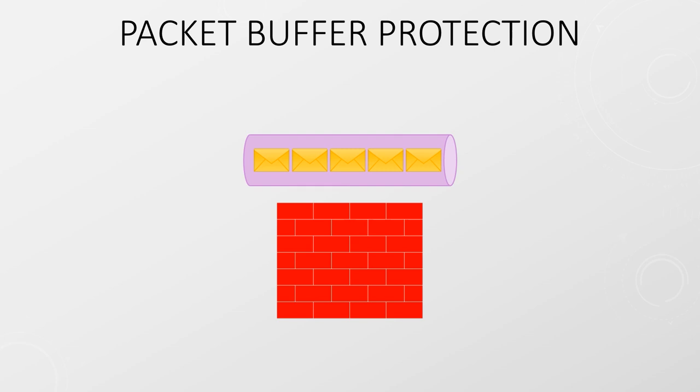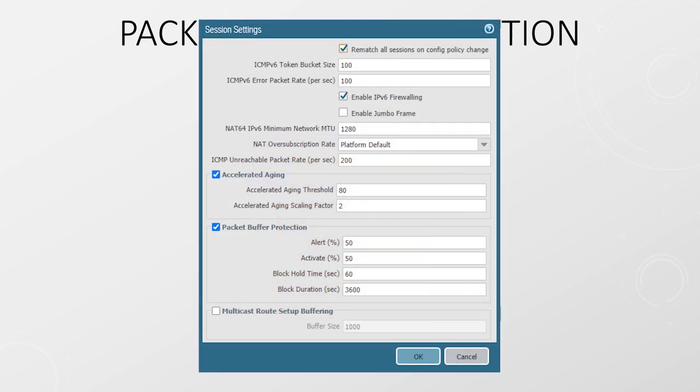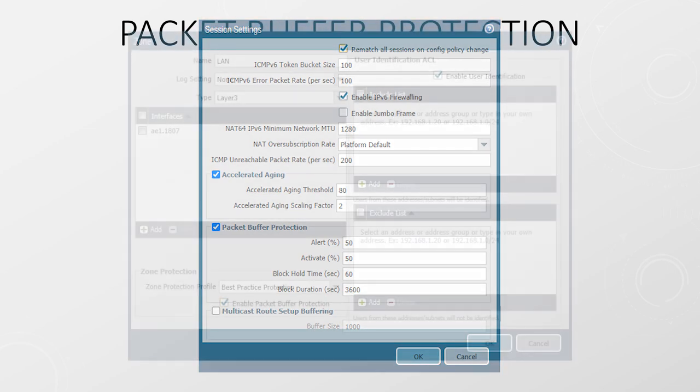Just like the zone protection profile, these are a series of threshold values. These are configured globally. When the packet buffer starts filling up, RED will start dropping packets from the offending sessions. Once the thresholds are enabled globally, the feature is enabled on each individual zone, or just on the zones that you want it on. If it's not enabled on a zone, RED will not drop packets from that zone.